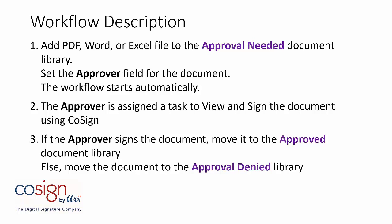The approver is a person, and he or she will be assigned a task to view and sign the document using CoSign. If the approver signed the document, we'll move it to the approved document library. Otherwise, we'll move the document to the approval-denied library. So let's get started.